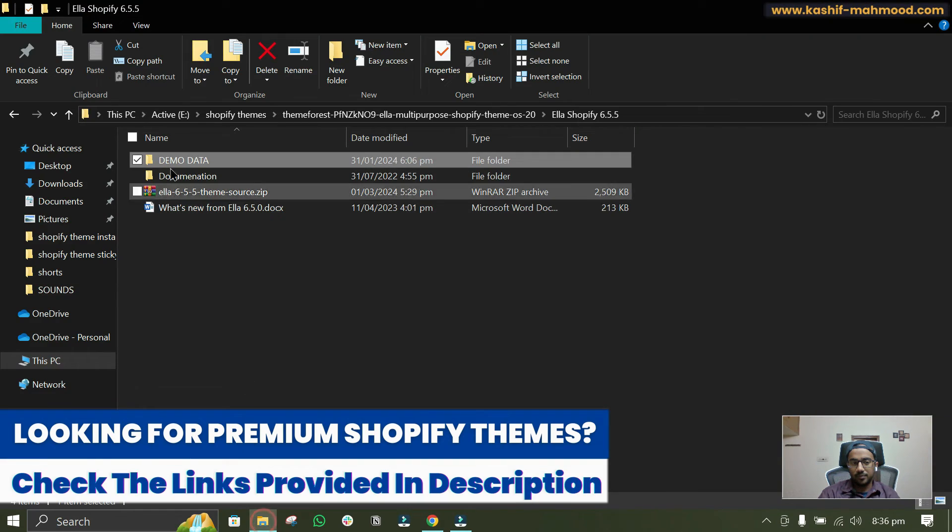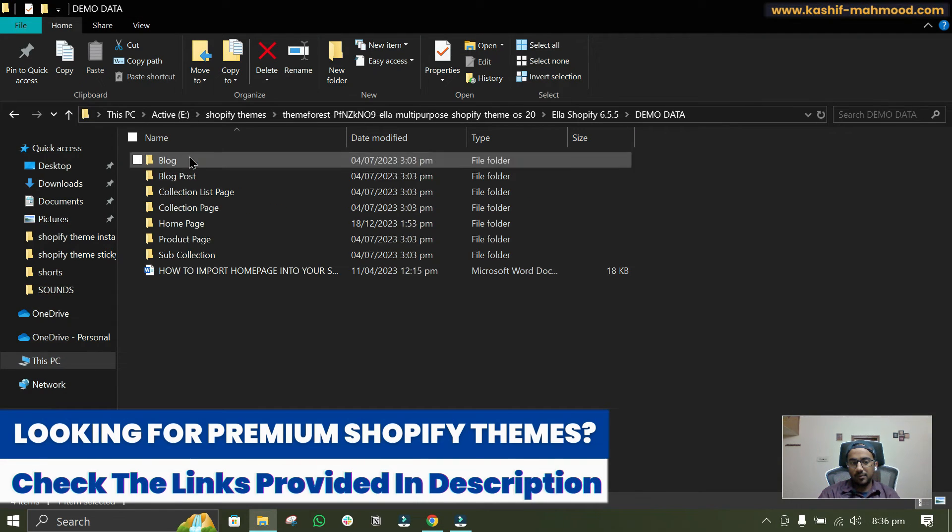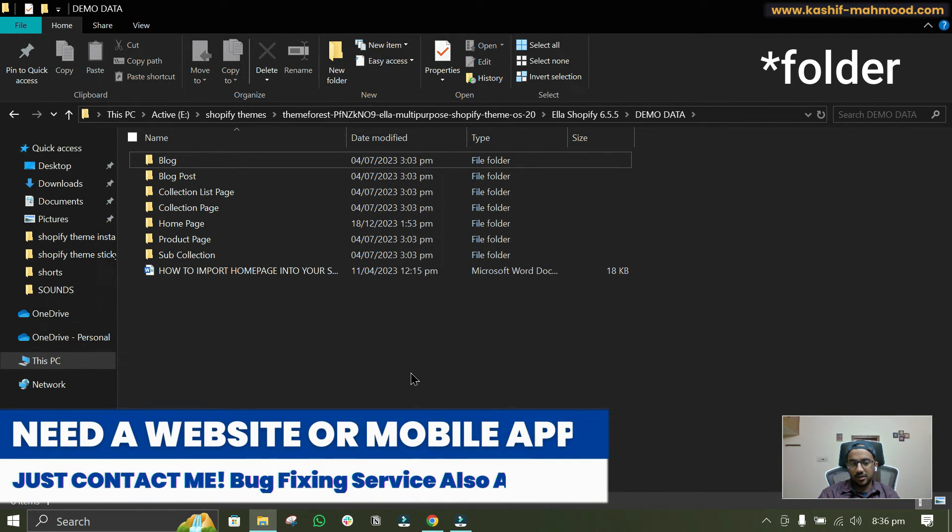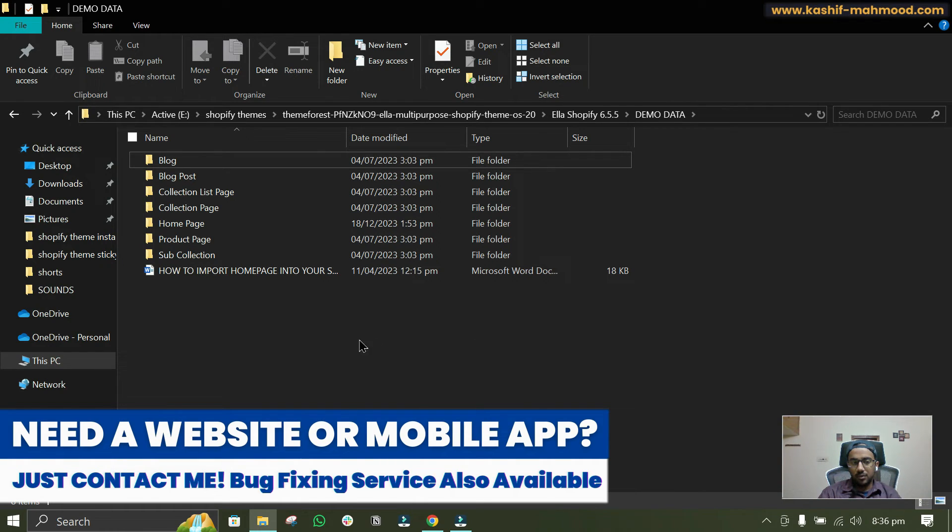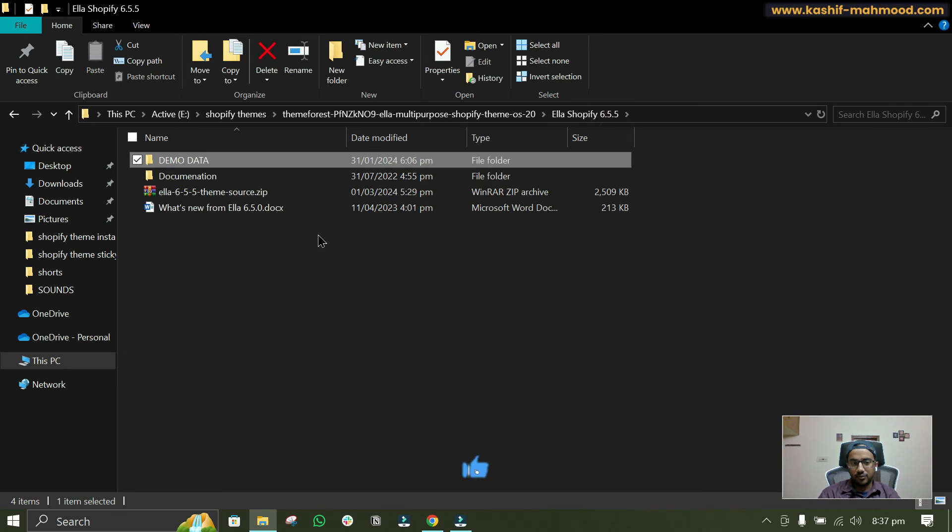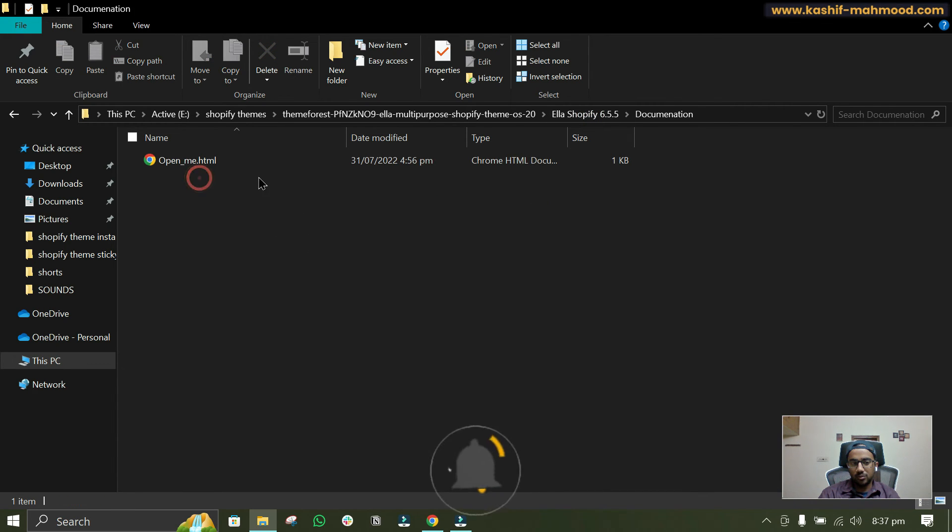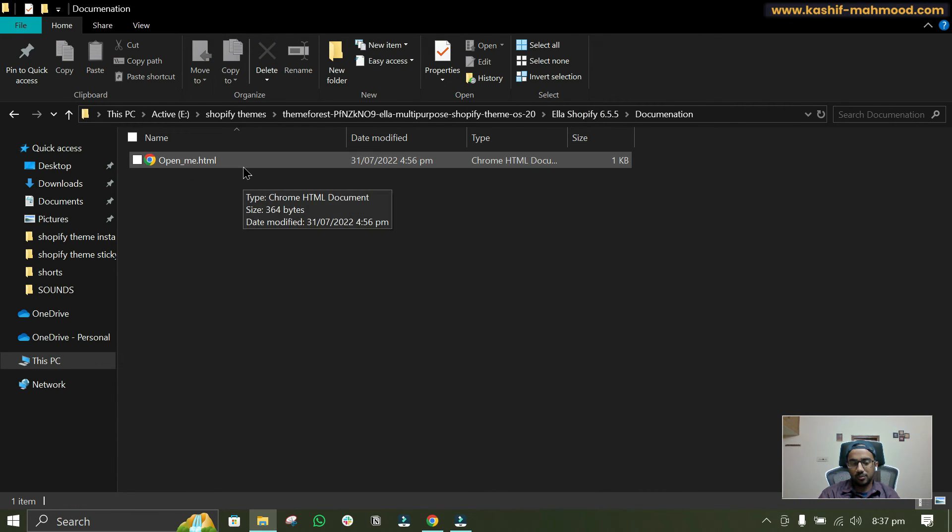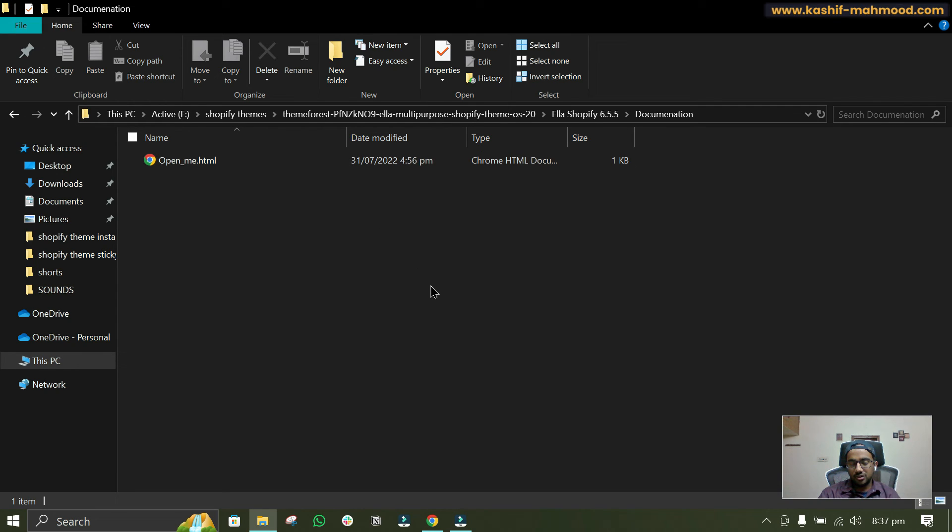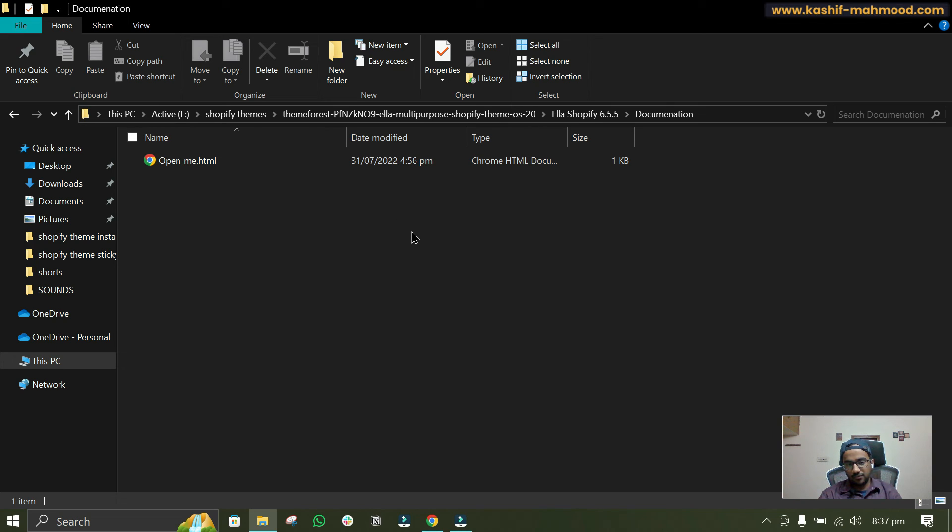So for that I will create another video. So next video will be about how you can install these demos. By the way, if you have purchased the theme you will see this documentation as well. So you can open this documentation and it has everything that you need to know about this theme, like all kind of tutorials and guides are available within this documentation.